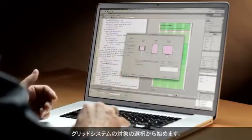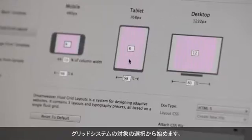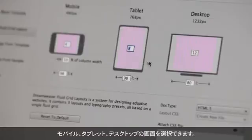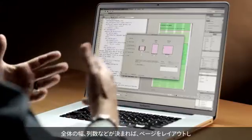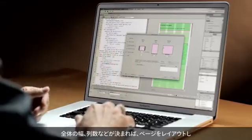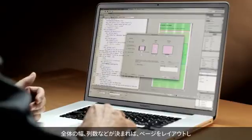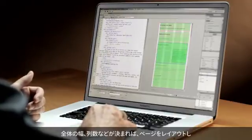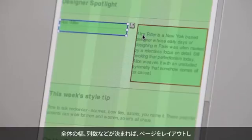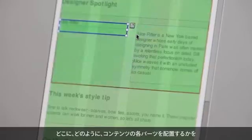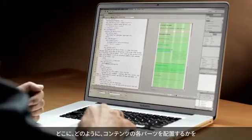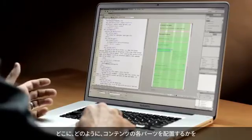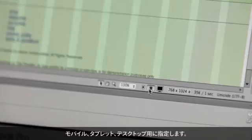We can begin by targeting a grid system for our mobile, tablet, and desktop screens. Once we've decided upon its overall width, its number of columns and so on, we can begin laying out the page and specifying exactly how and where each piece of content is going to be placed on mobile, tablet, and desktop devices.